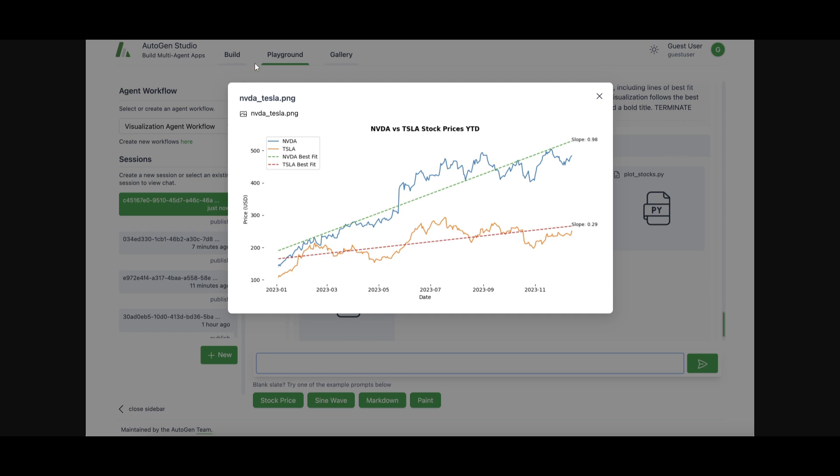As you can see here, you have the build, playground, and gallery, which is three different tabs in which you can start deploying and working with multi AI agent workflows. Now in this case with this example, we can see there is a more structured UI to help us work and play around with multiple agents.